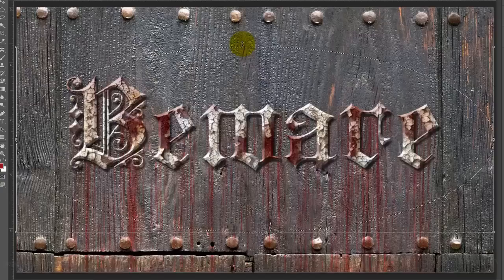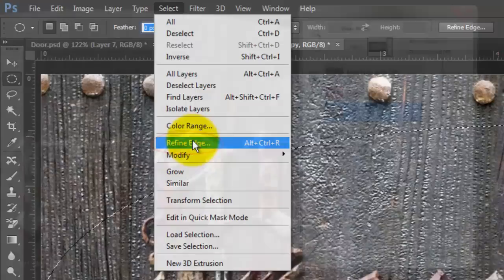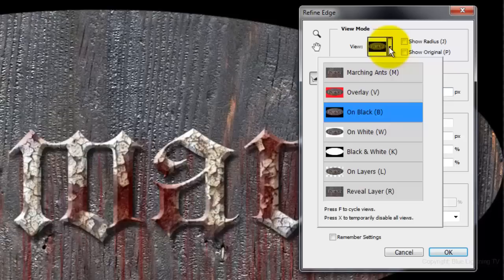Then, press Enter or Return. Go to Select and Refine Edge.